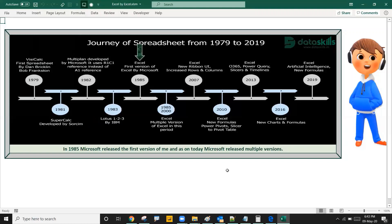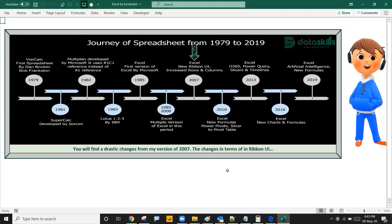In 1985, Microsoft released the first version of me, and as of today Microsoft has released multiple versions. From 1985 to 2000, a couple of versions were released. You will find drastic changes from my 2007 version — in terms of the Ribbon UI, and the number of rows and columns increased to 1,048,576 rows and 16,384 columns respectively.